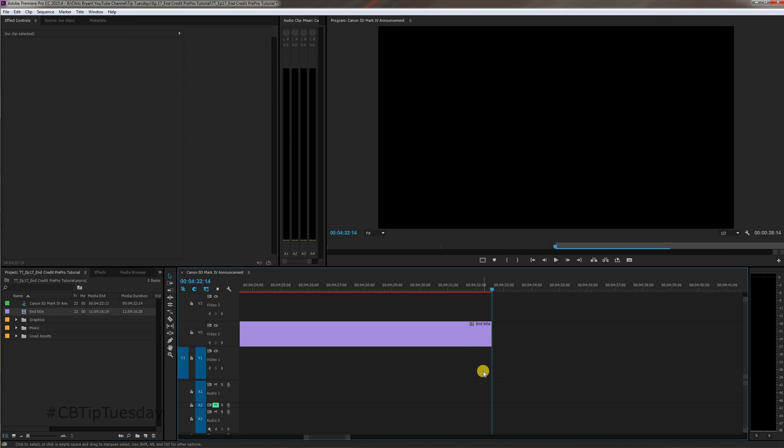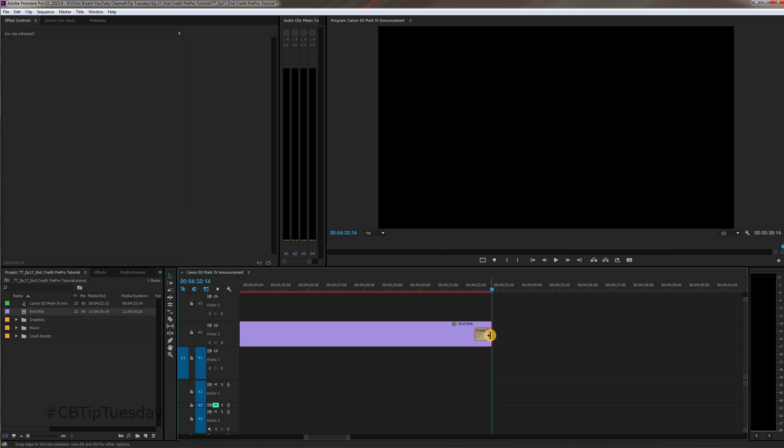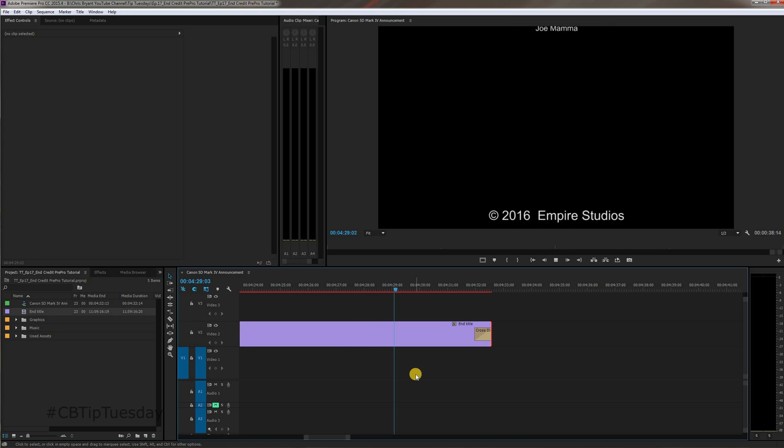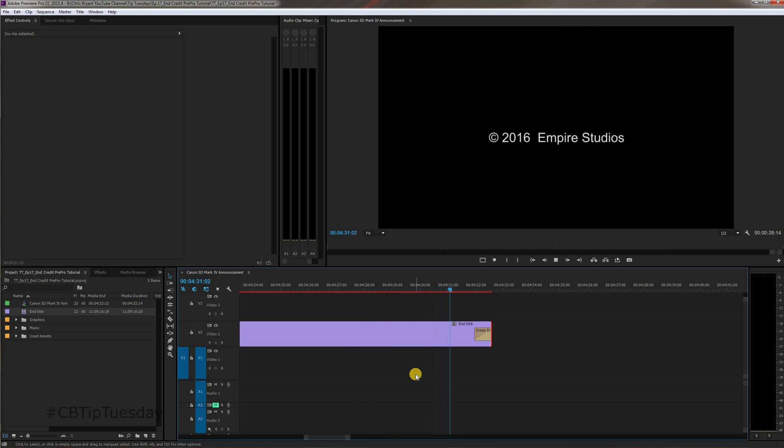Now let's have this dissolve out. Now I'm going to click, see how it goes red? I'm going to click that so now the absolute end of that clip is highlighted. Hold down control and hit D, and it will apply a cross dissolve to the end of that. So let's watch that through one more time, just the end. It comes up, slows down, stops, holds, and fades out.